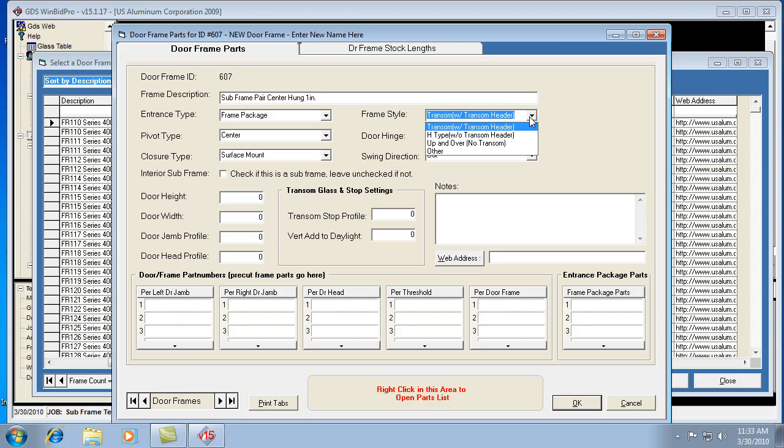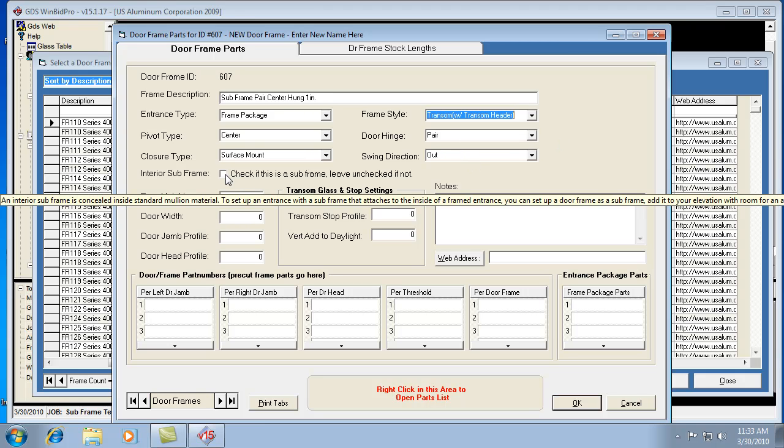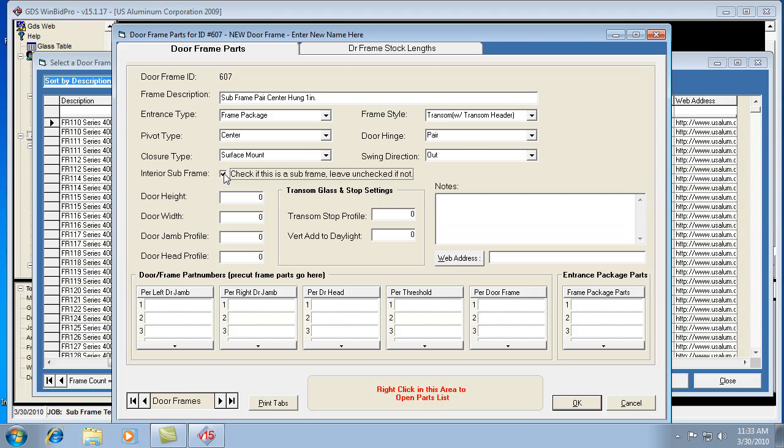This would be like an other, but it doesn't really matter at this point. We'll call it a transom. Then it is a pair and it's a swing out. Now, the most important thing here is checking this box. We check that because it is a subframe.